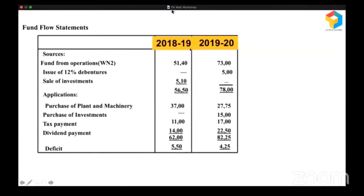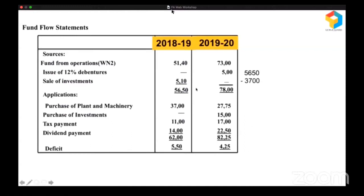In 2018-19, they had long-term sources from operations and by selling investments totaling 5,650. And these are their long-term uses: they purchased plant and machinery, paid taxes, paid dividend. So 5,650 was the source and 6,200 was the use, giving a deficit of 550. When they had 5,650, they first purchased plant and machinery. Since they had so much fund, 3,700 was allocated there. Even after paying all this, they would have a surplus of 1,950.